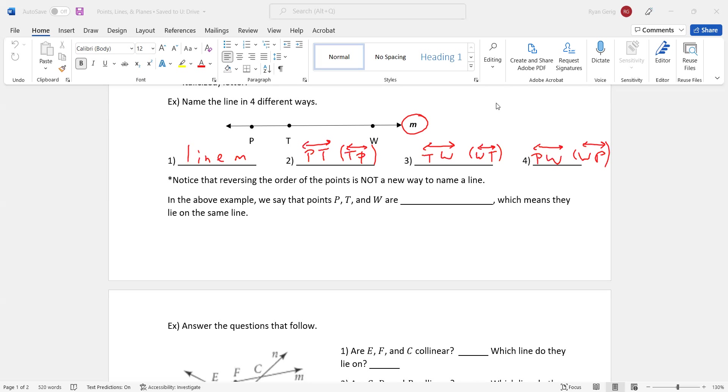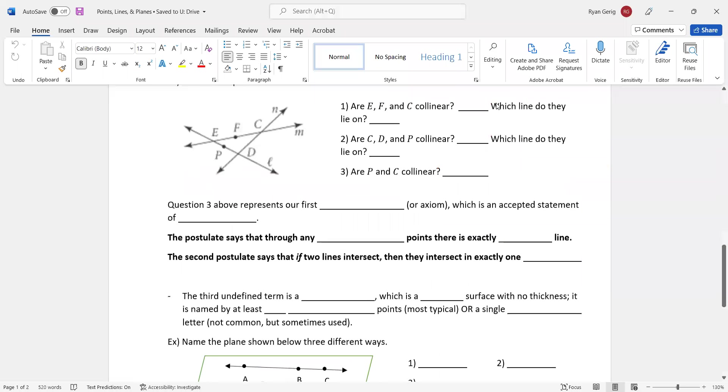In the above example, we say that points P, T, and W are collinear, which means they lie on the same line. P, T, W all on line M. Therefore, they are collinear. We're going to do some work with that on the back. So here we go to the back. So now you got a drawing with multiple lines.